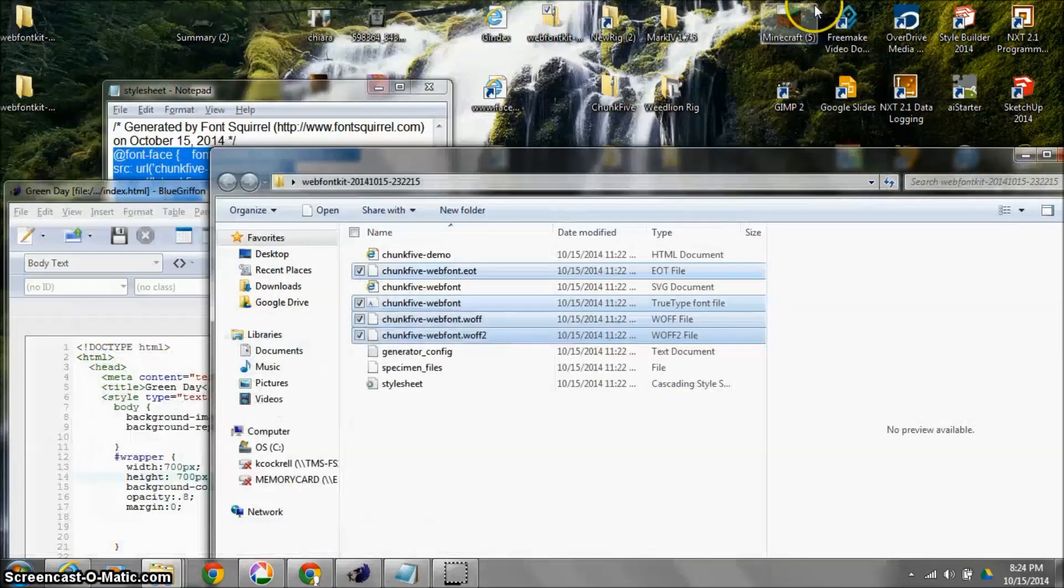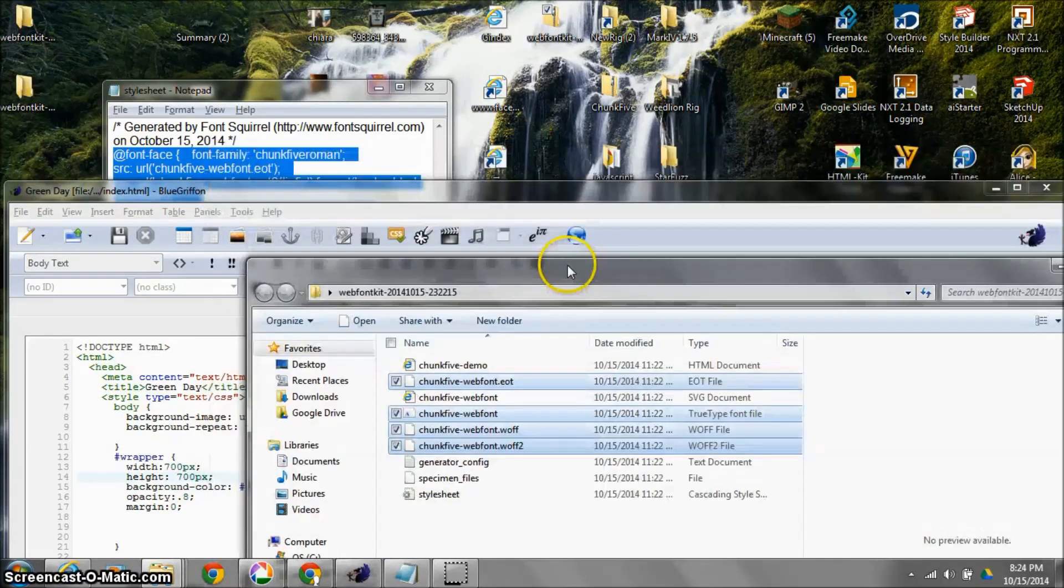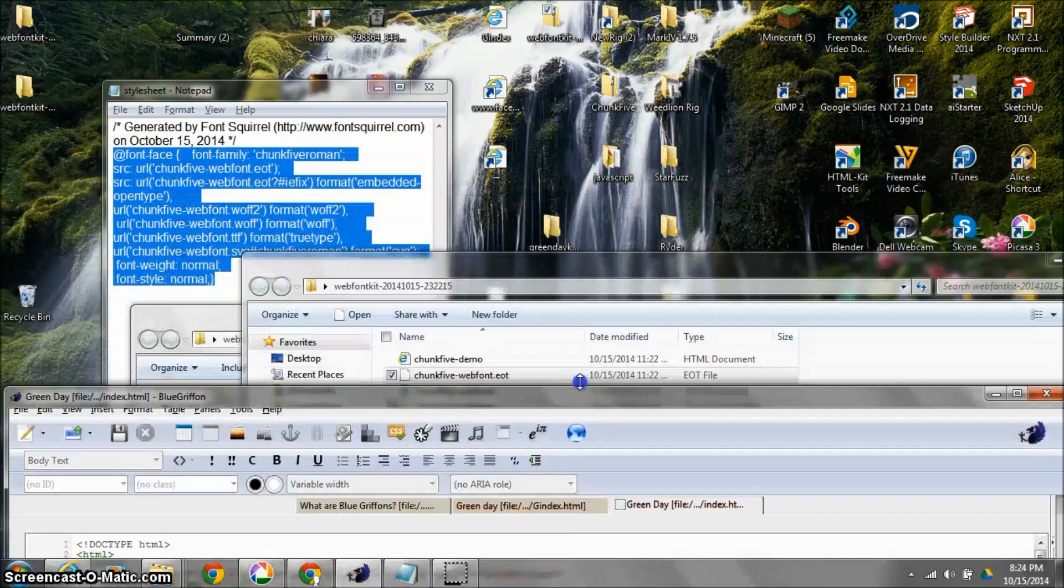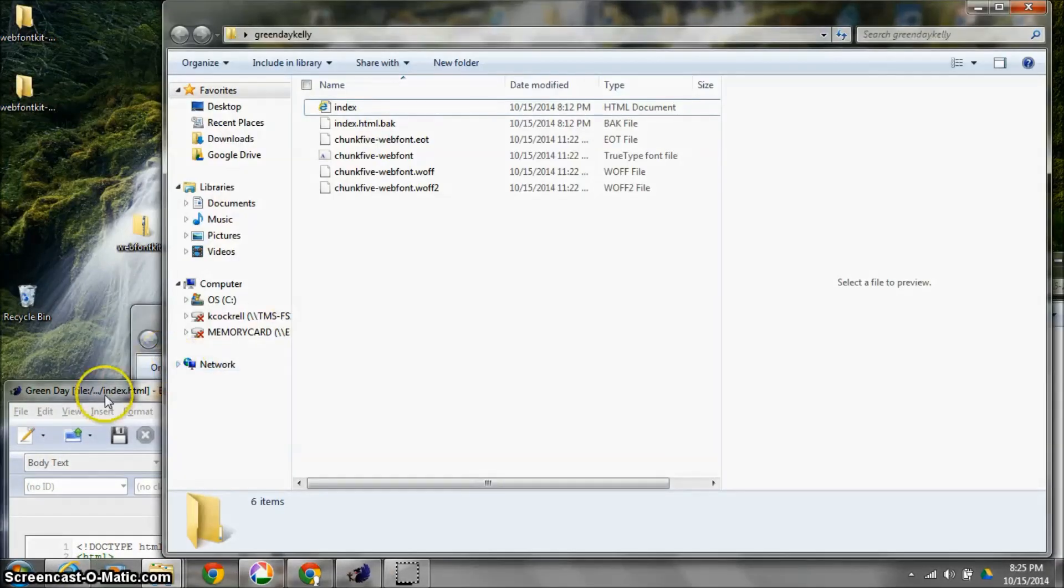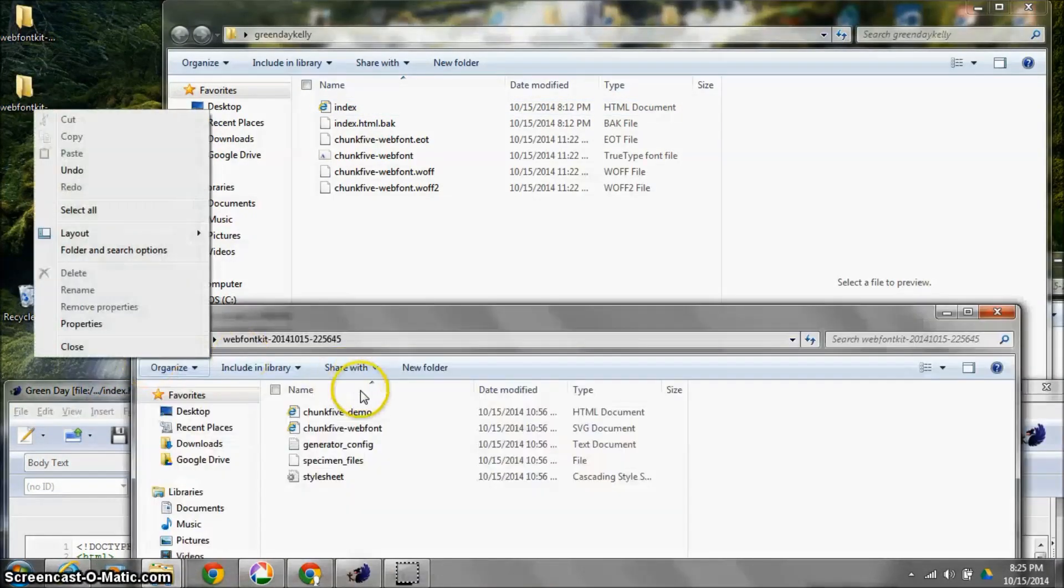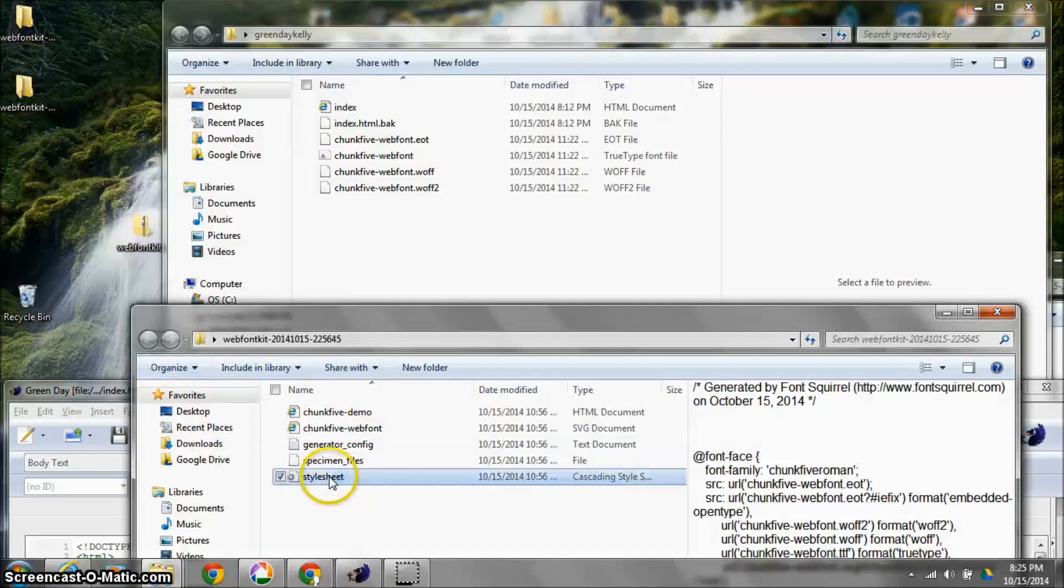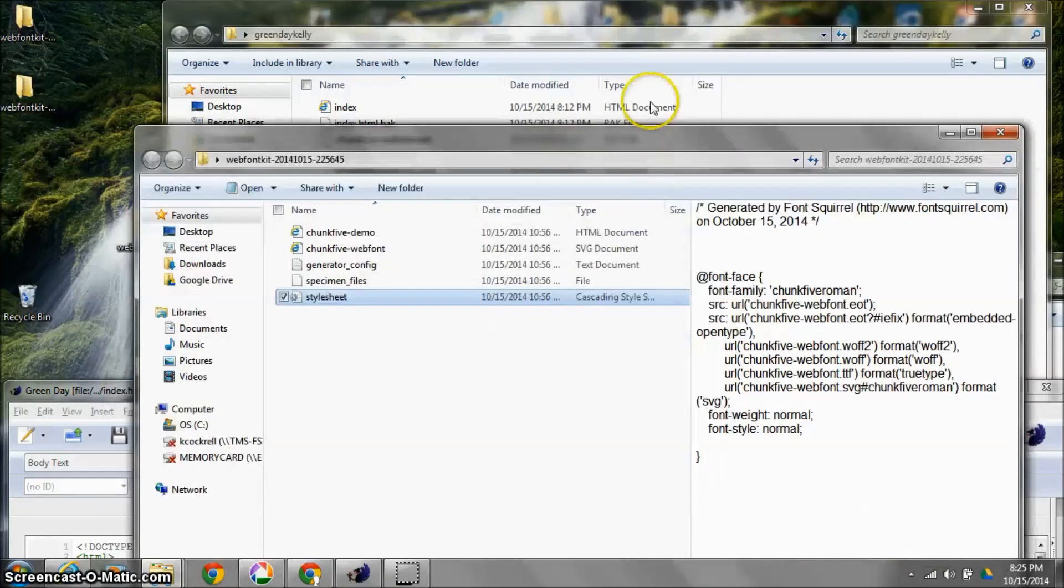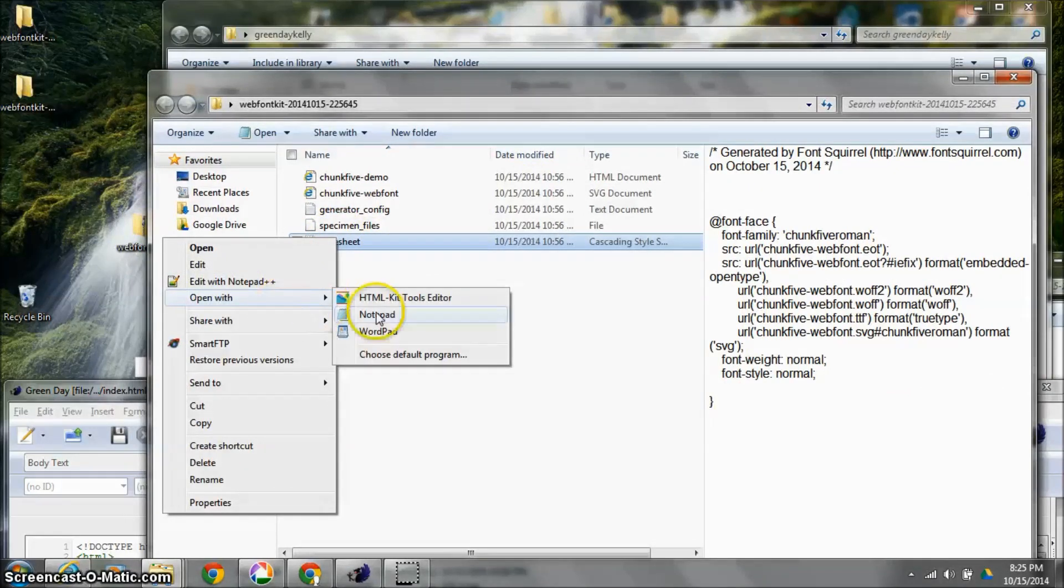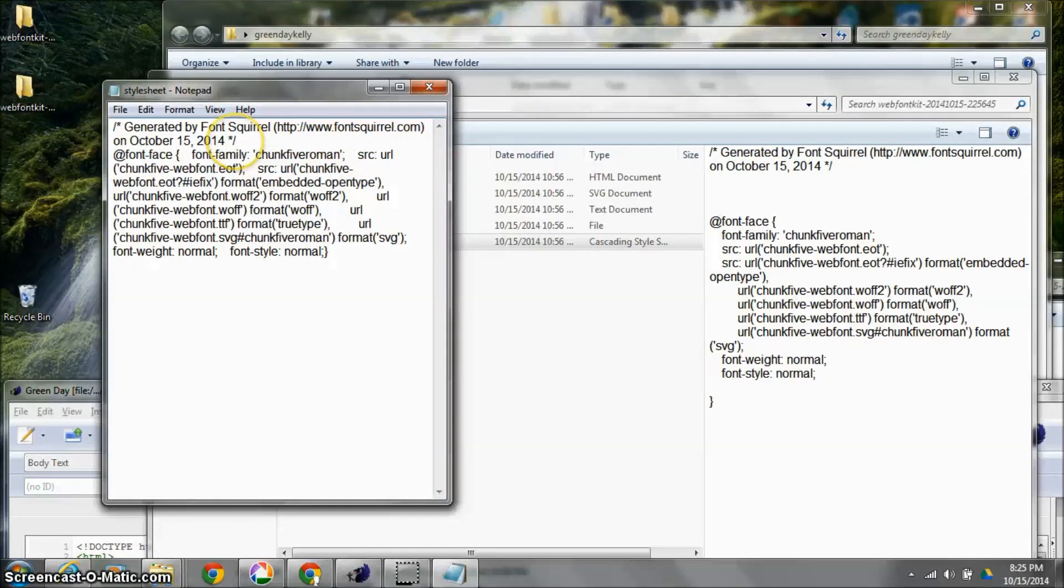And I'm going to drag them into my Green Day folder, which I happen to have right here. I'm going to open up that style sheet right there. So it even offers it right here for me. I'm going to open it with notepad.